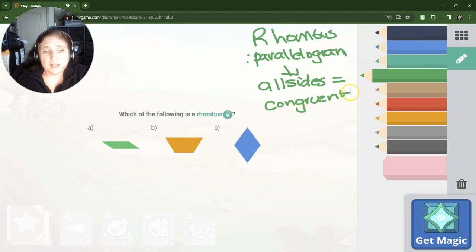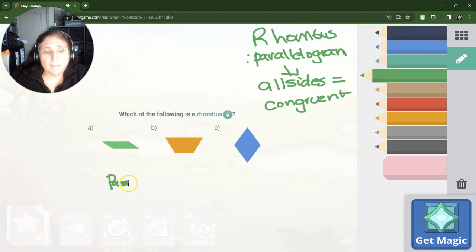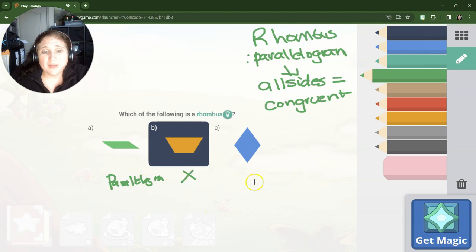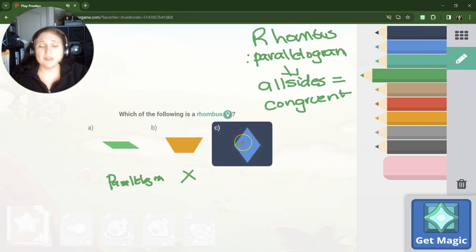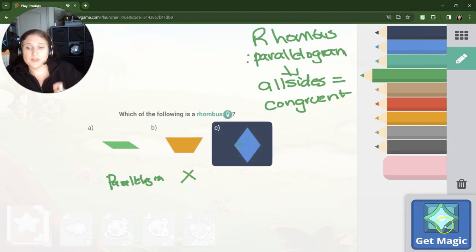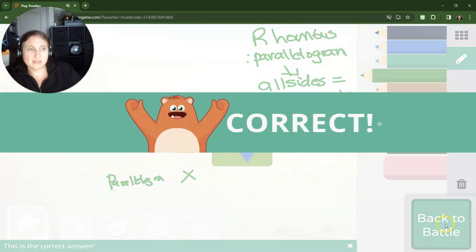And the math word is congruent. So if we look here, this is a parallelogram, but all the sides are not the same. This is a trapezoid, so that won't work at all. So C is the best choice for a rhombus.